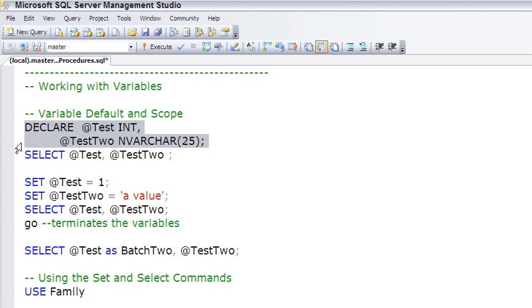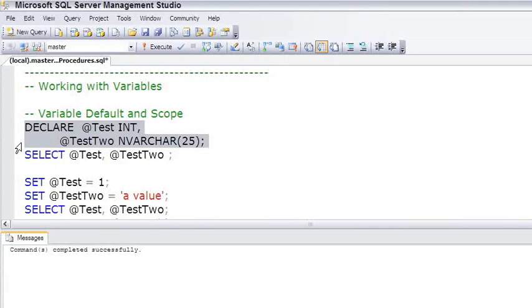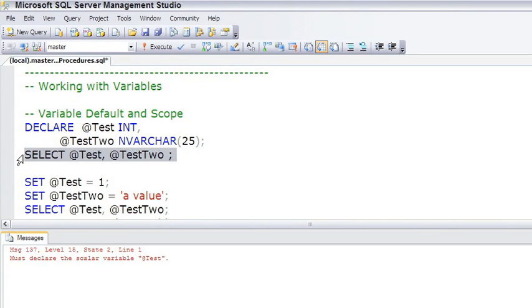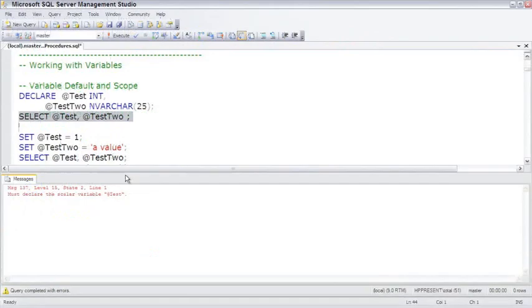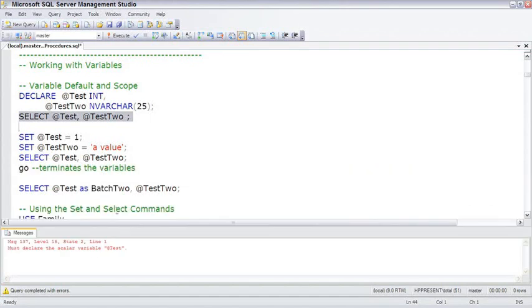If I simply highlight and execute the declare, it declares it, the batch ends, and the variables go away. I can't now come down and select test and test2. It'll say we have to declare them because the scope or the life of a variable is only within that batch or within the stored procedure. Let me give us a little more room.